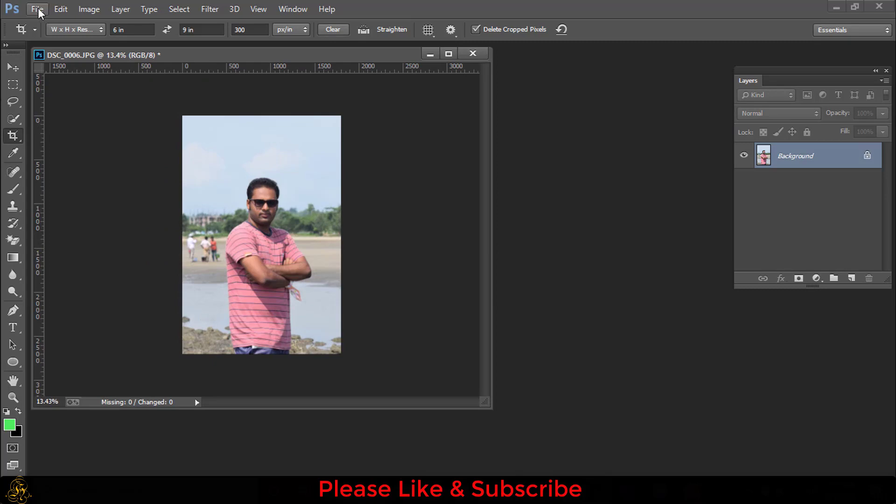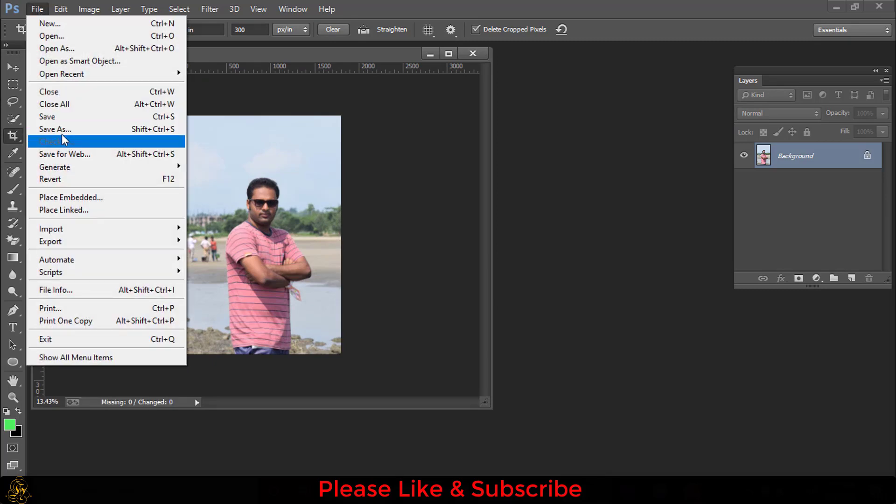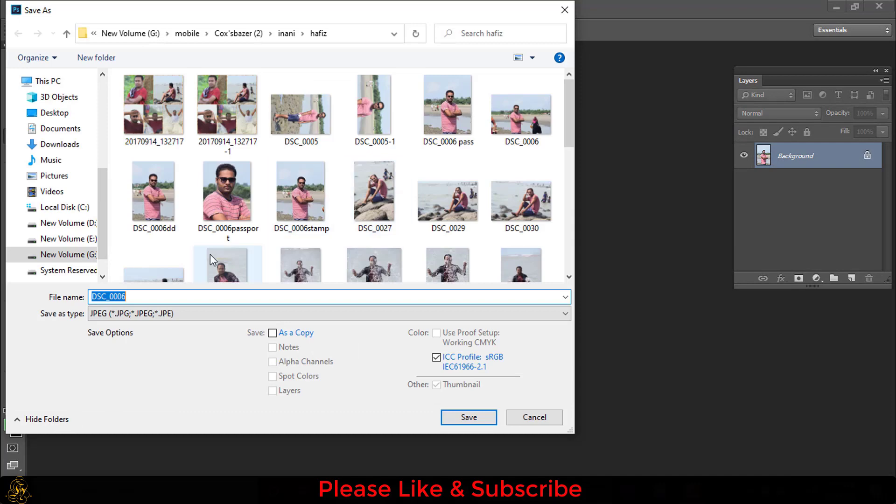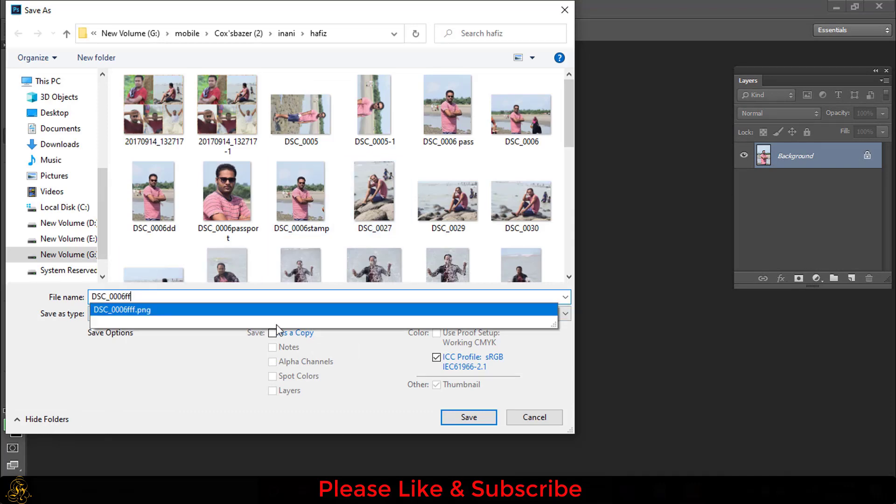Now you can save the file. Go to File, then Save As. Now here you have to write a file name.